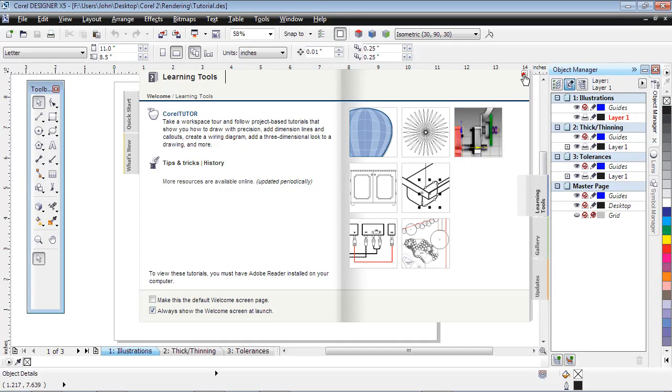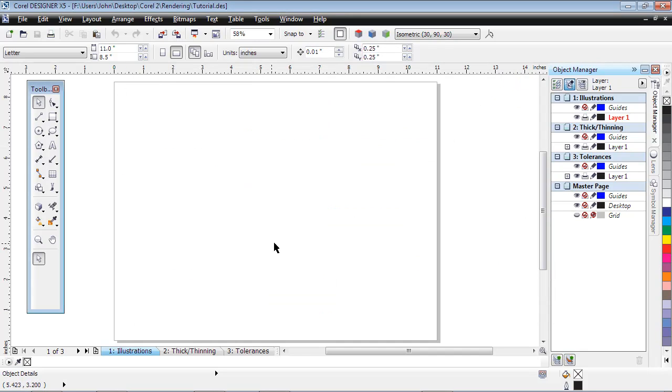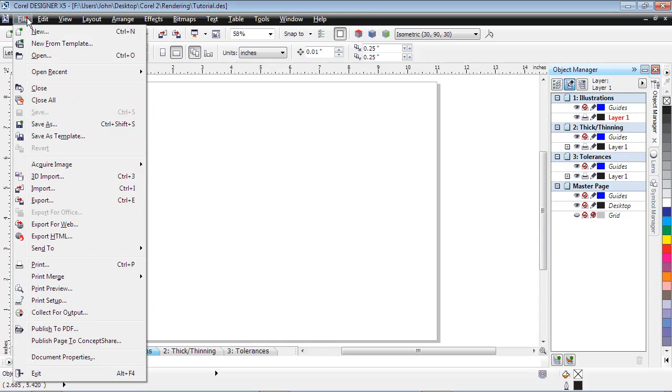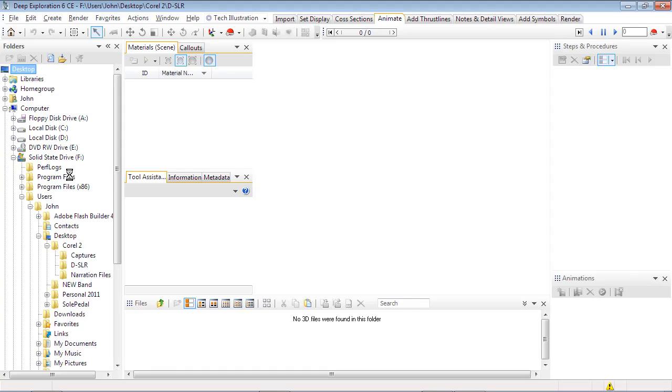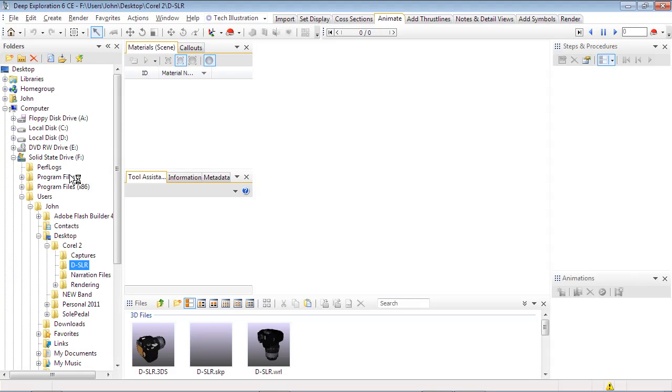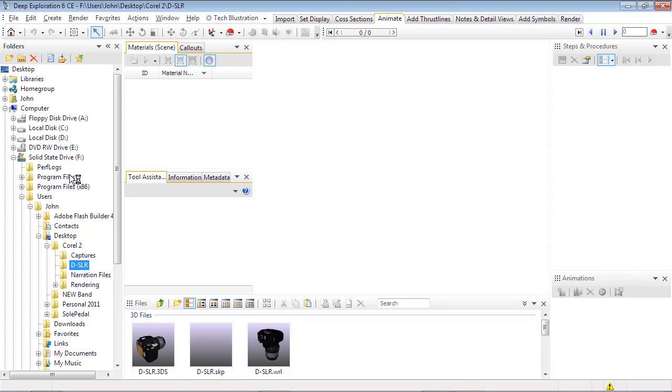From Designer, launch Deep Exploration by selecting File, then 3D Import. All features demonstrated in this tutorial in the Corel Standard Edition will import basic 3D formats such as Autodesk 3DS, Google SketchUp, and VRML.